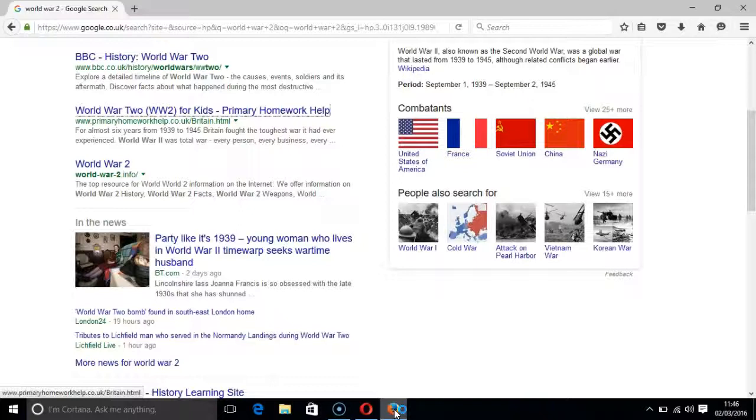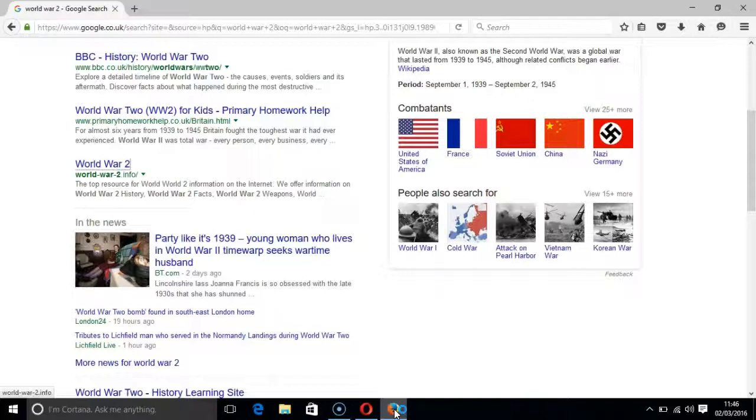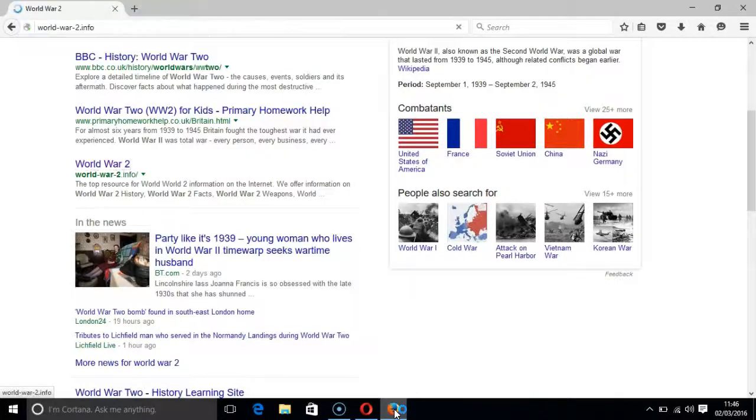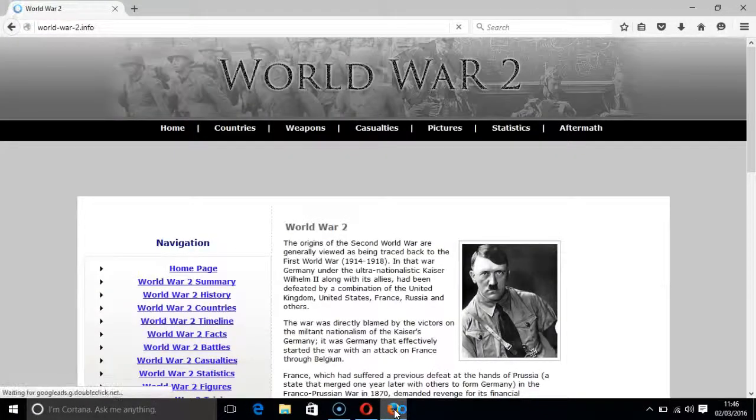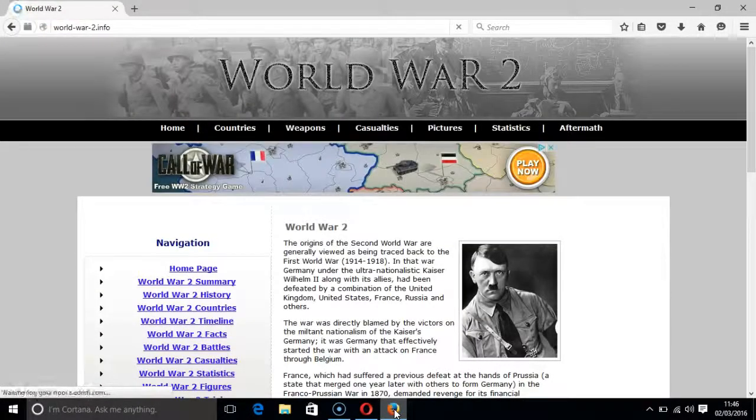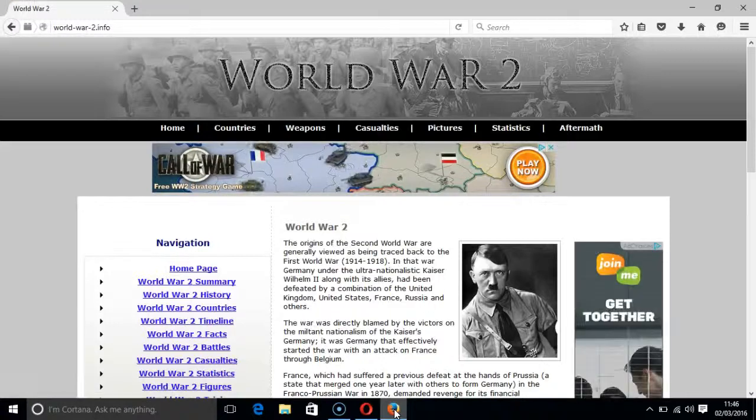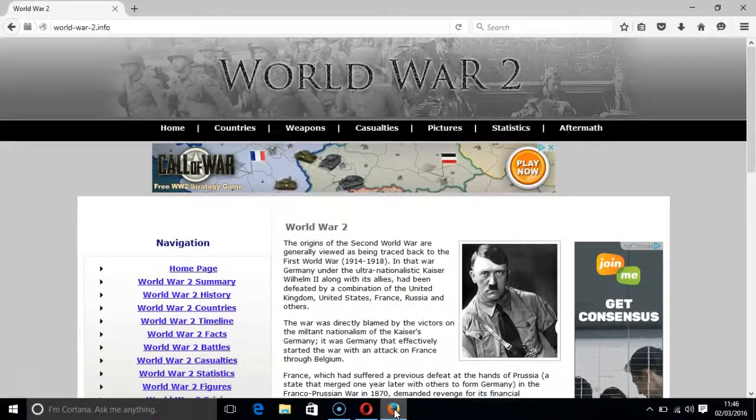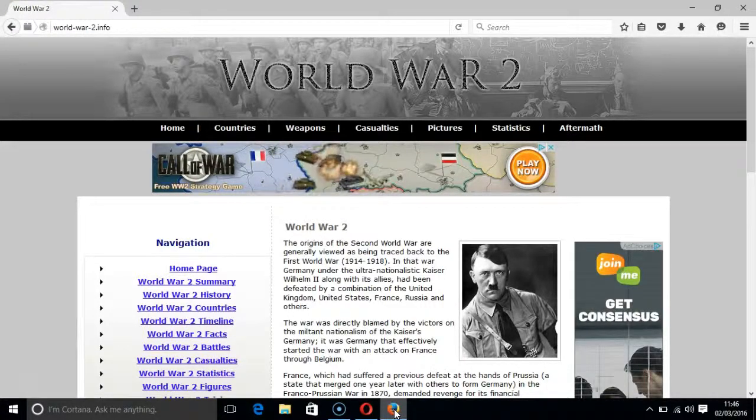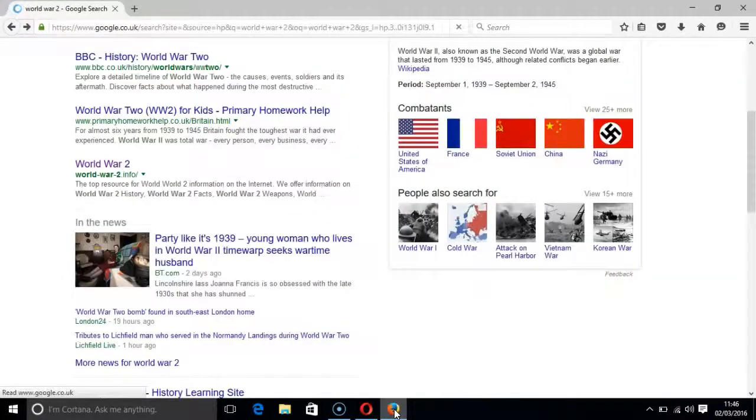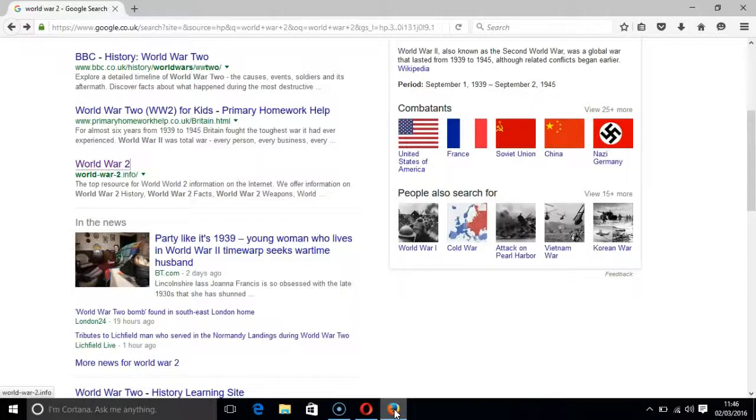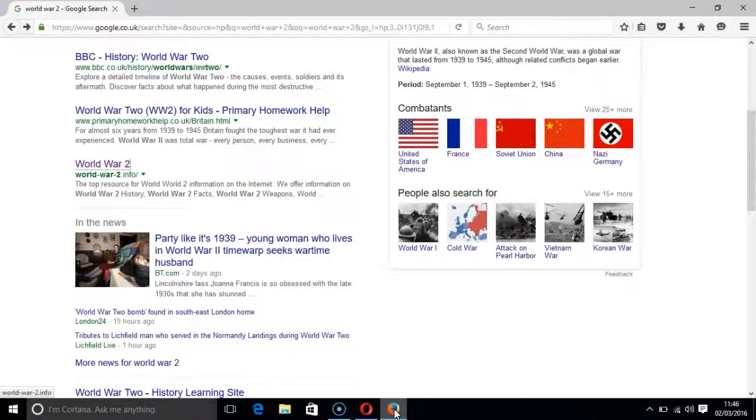If you want to visit the web page of a particular result then you press the enter key after you have pressed the H key like so. A web page will only load if the heading of the result is the focus on. It will not load if you are focused on the link or the extract.